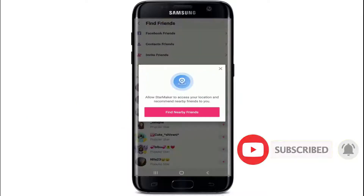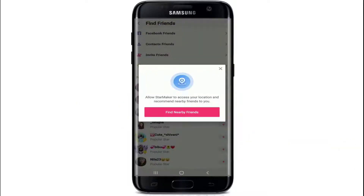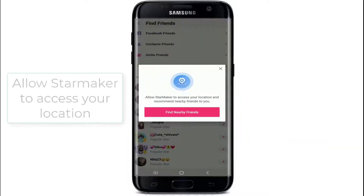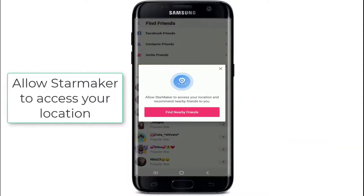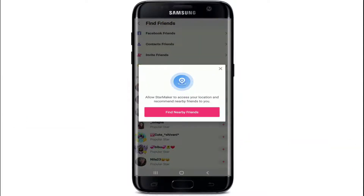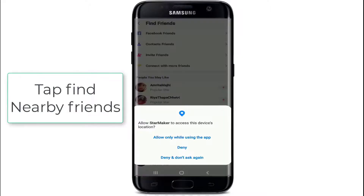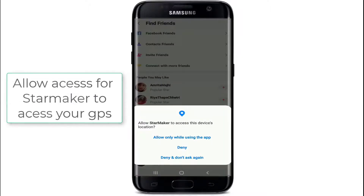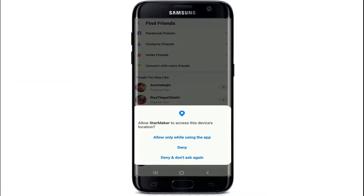You can allow StarMaker to access your location and recommend nearby friends to you as well. To do so, tap 'Find Nearby Friends' and allow access for StarMaker to your GPS by tapping on Allow.